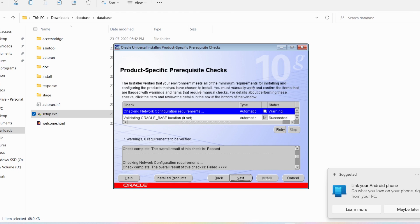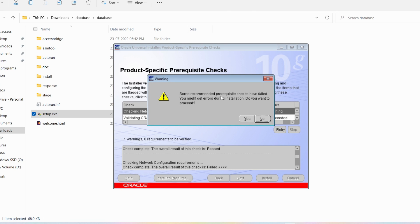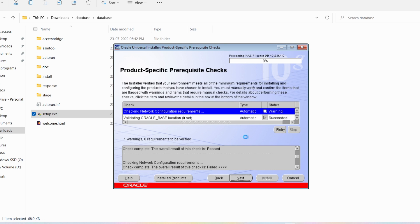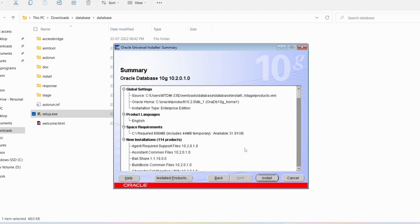Now you can see the product-specific prerequisite checks. Just click Next. It is asking that some recommended prerequisite checks have failed and you might get errors during installation — just click Yes to proceed. Then it is asking to allow access — click Yes. You can see the summary showing Oracle Database 10g — click Install.